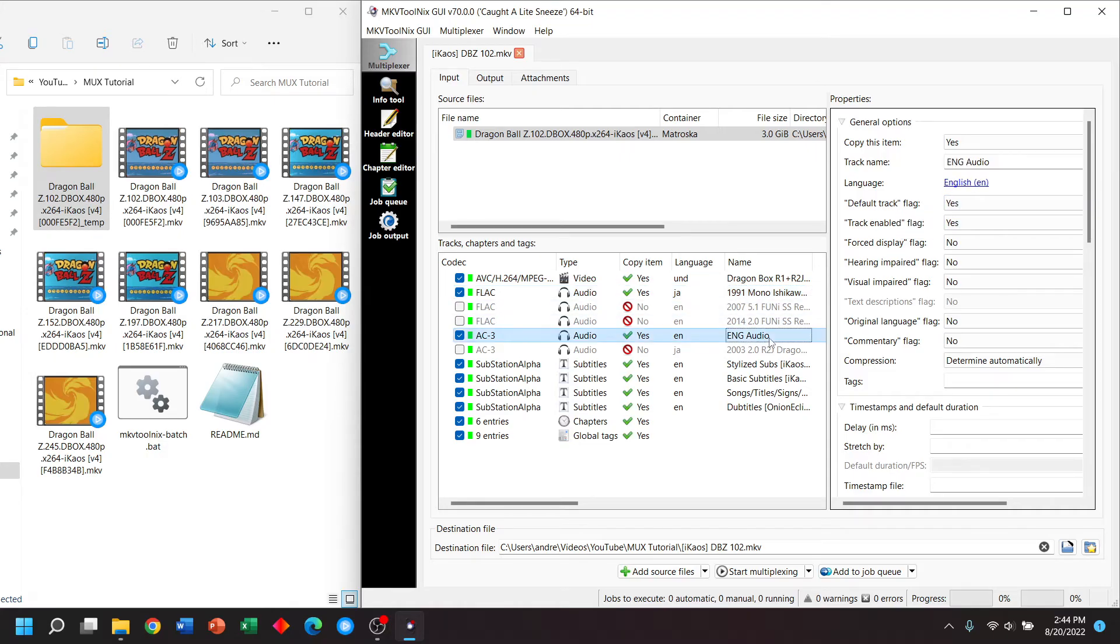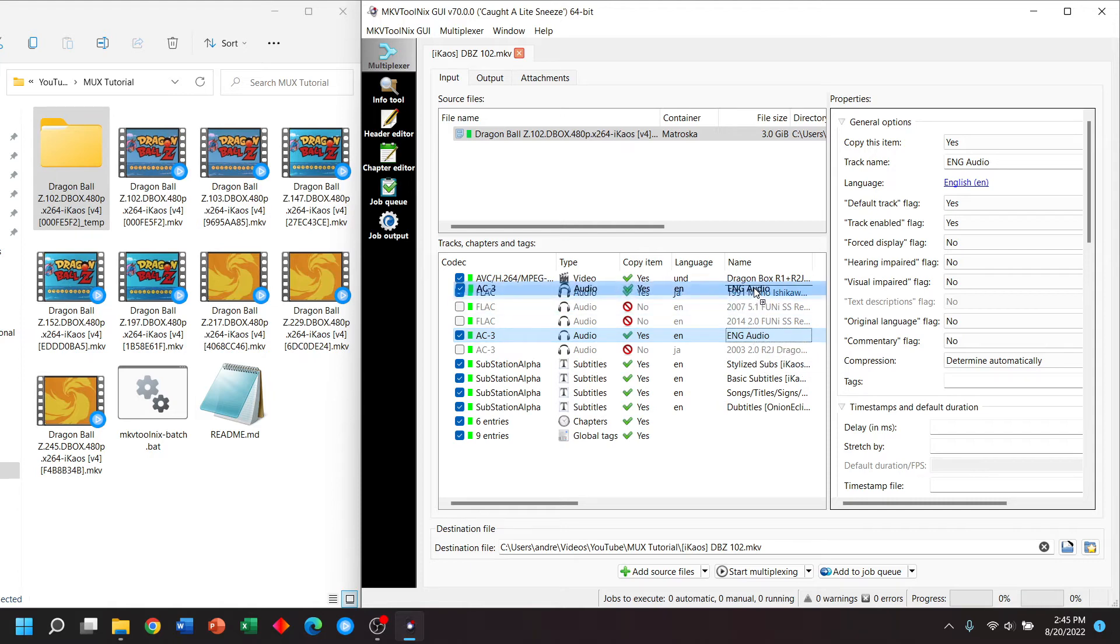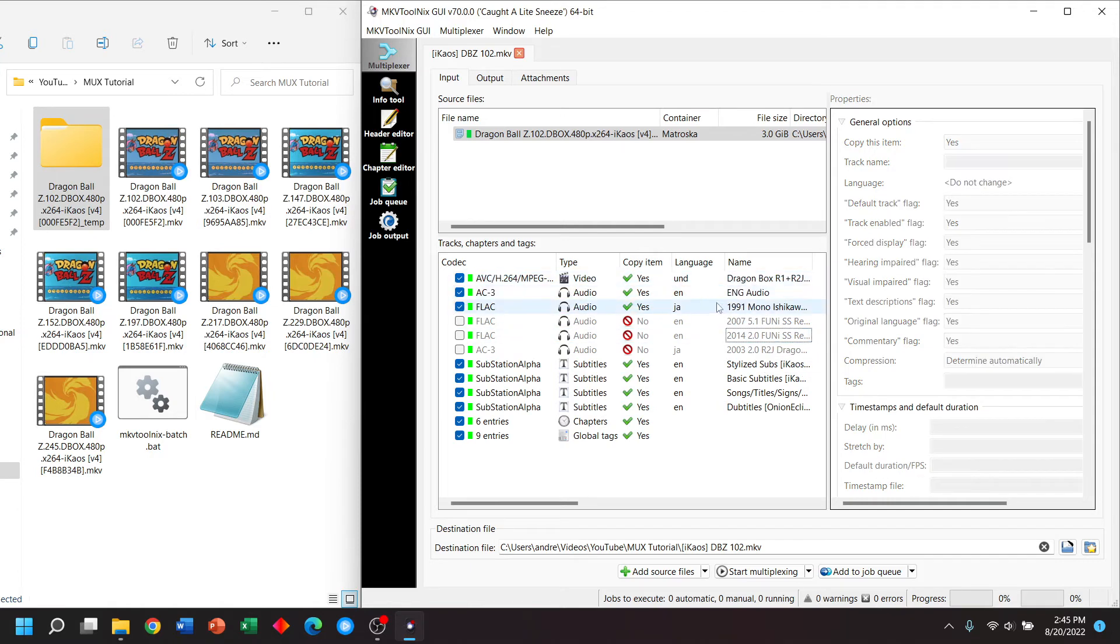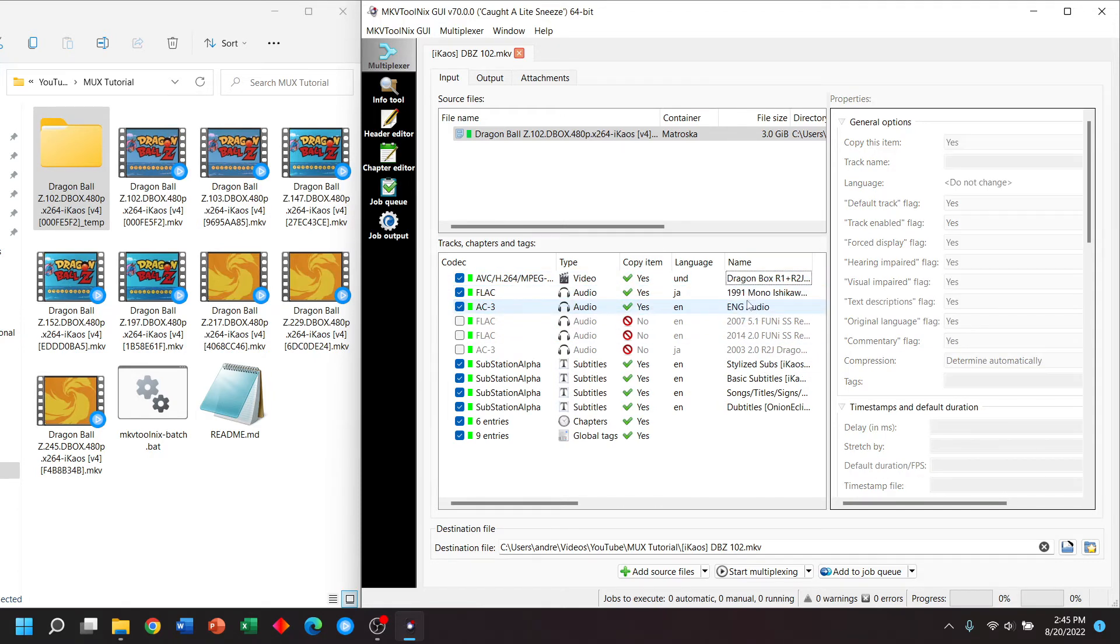Now, normally I like to have my default track, the first audio track. In this case, it will be the second audio track. However, if you'd like, you can move it up to be the first. But this is just preference.